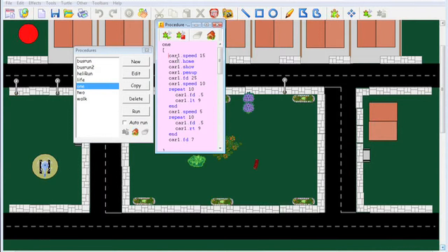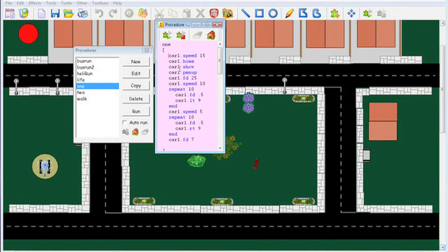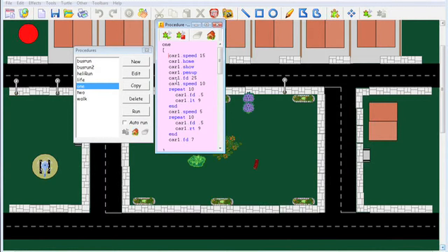You can set the speed of any turtle that you use. Each object is a turtle, and you can use the same commands that you would normally use in Turtle: go forward, right, repeat, and end, for example.